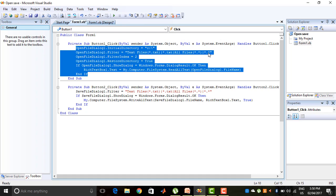Then I have used OpenFileDialog1.FilterIndex equals 2, meaning two filter indexes are used here. OpenFileDialog1.RestoreDirectory equals true means that when we restart the program, the initial directory will again be the C drive. Then I write the code: if OpenFileDialog1.ShowDialog equals Windows.Forms.DialogResult.OK, that means when the open file dialog opens and I choose a file and press the OK button.